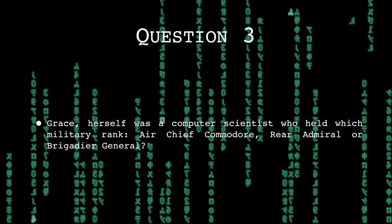Grace herself was a computer scientist who held which military rank? Air Chief Commodore, Rear Admiral or Brigadier General?